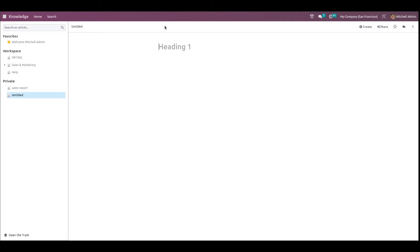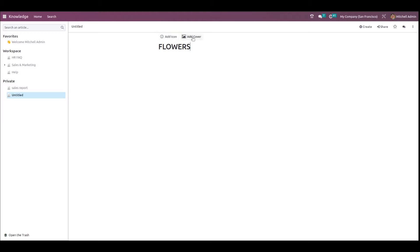The article creation window appears. The first step is to put a heading for the article. I'm putting the heading as 'Flowers' and we'll create an article related to flowers. Now just drag the pointer on top of the heading and you can see the Add Icon and Add Cover options.